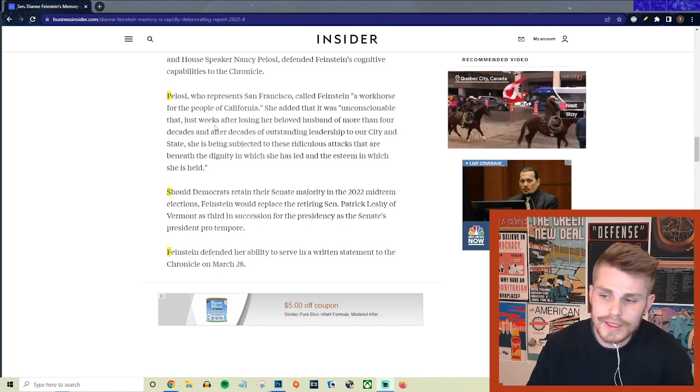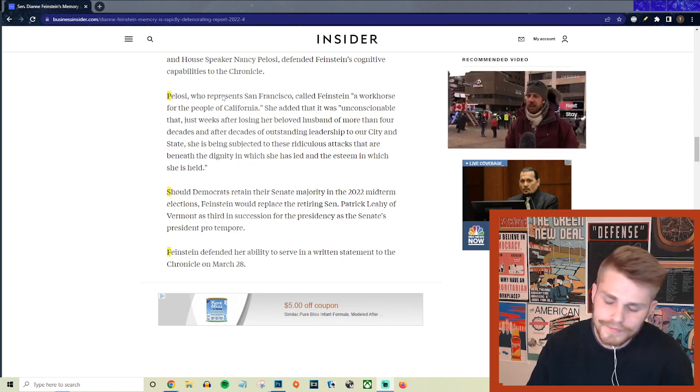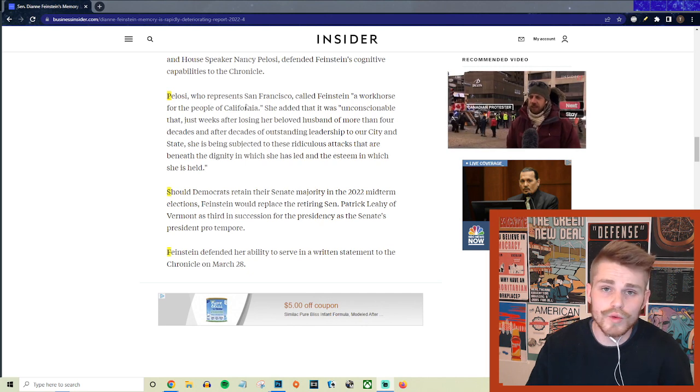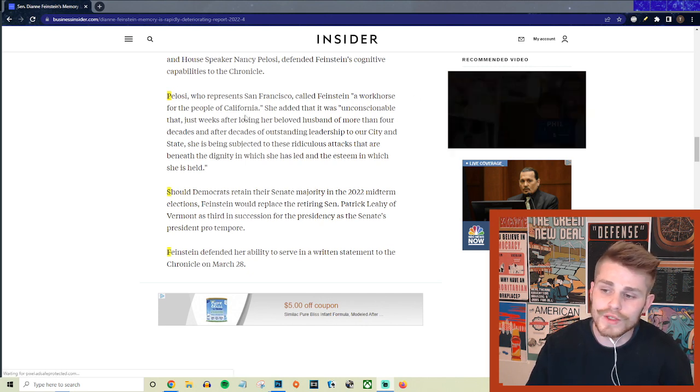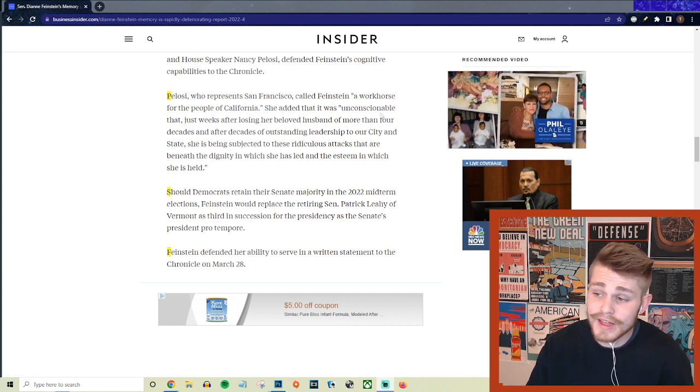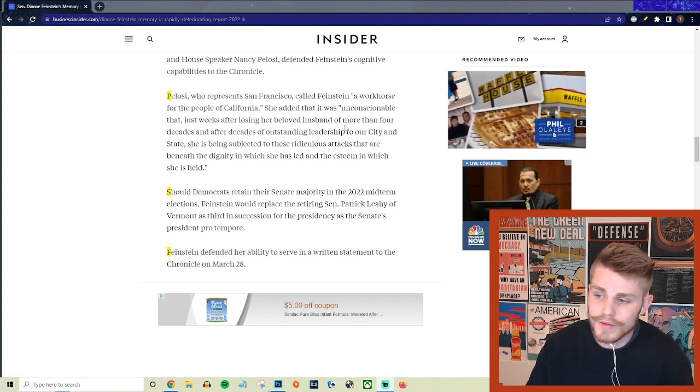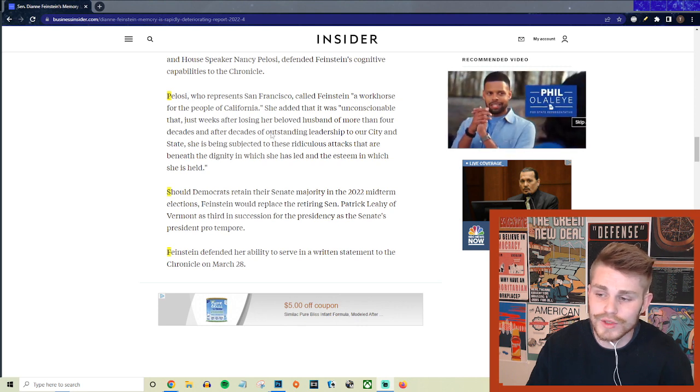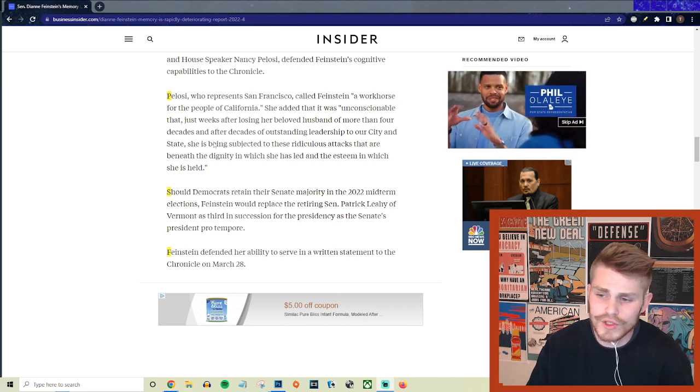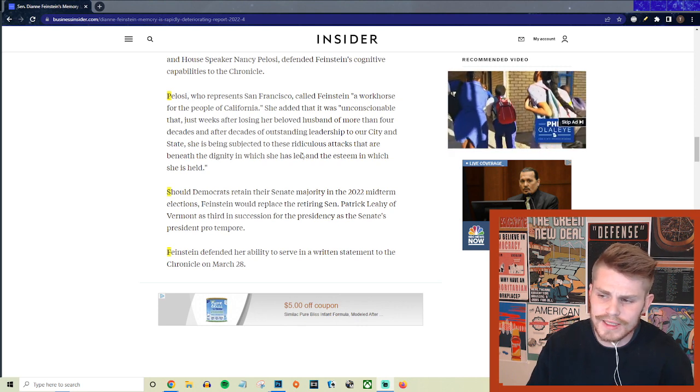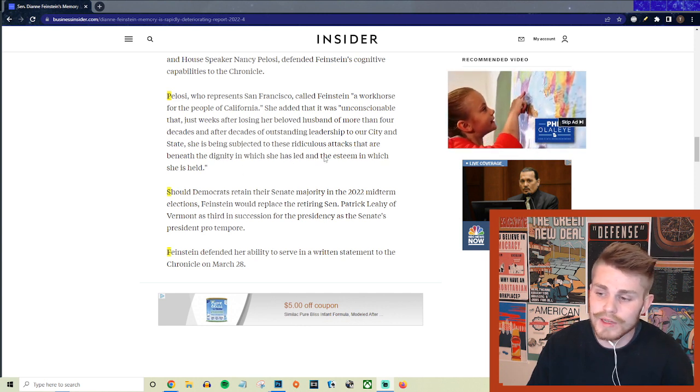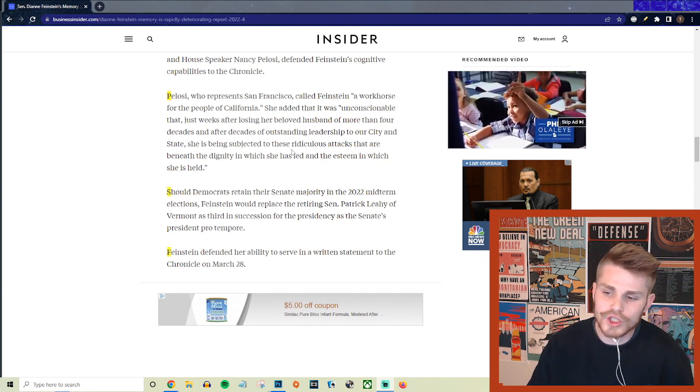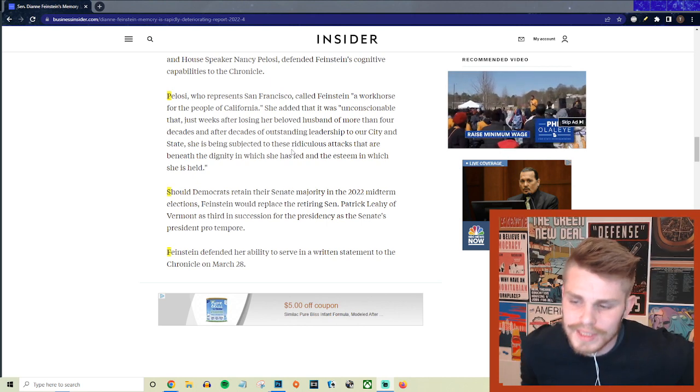But they continue with Pelosi who is defending her in this. Pelosi, who represents San Francisco, called Feinstein a workhorse for the people of California and she added that it was unconscionable that just weeks after losing her beloved husband of more than four decades and after decades of outstanding leadership to our city and state, she's being subjected to these ridiculous attacks that are beneath the dignity in which she has led and the esteem in which she is held.